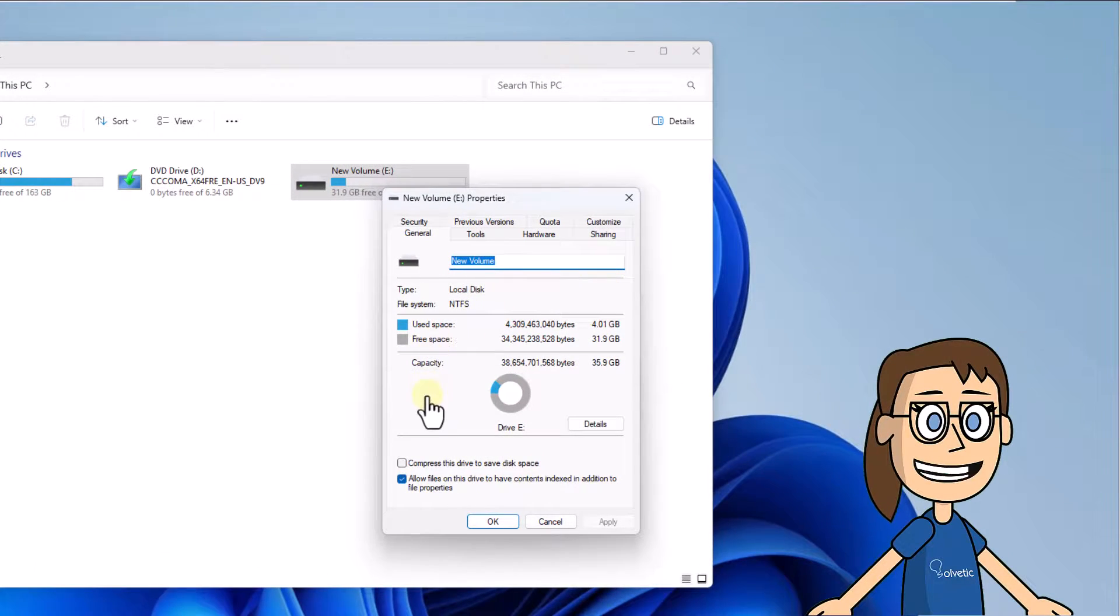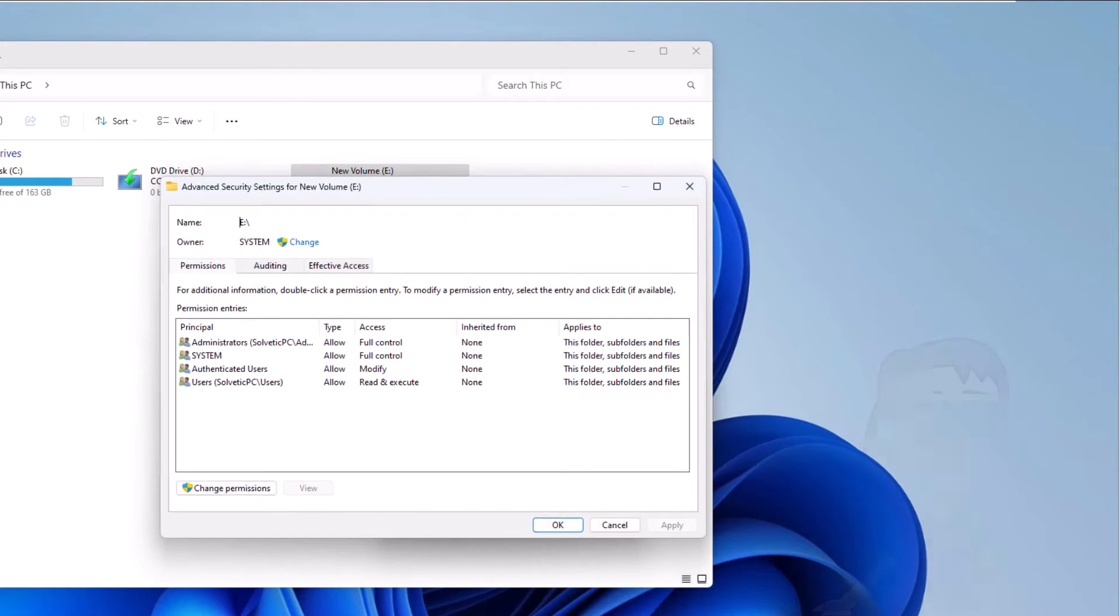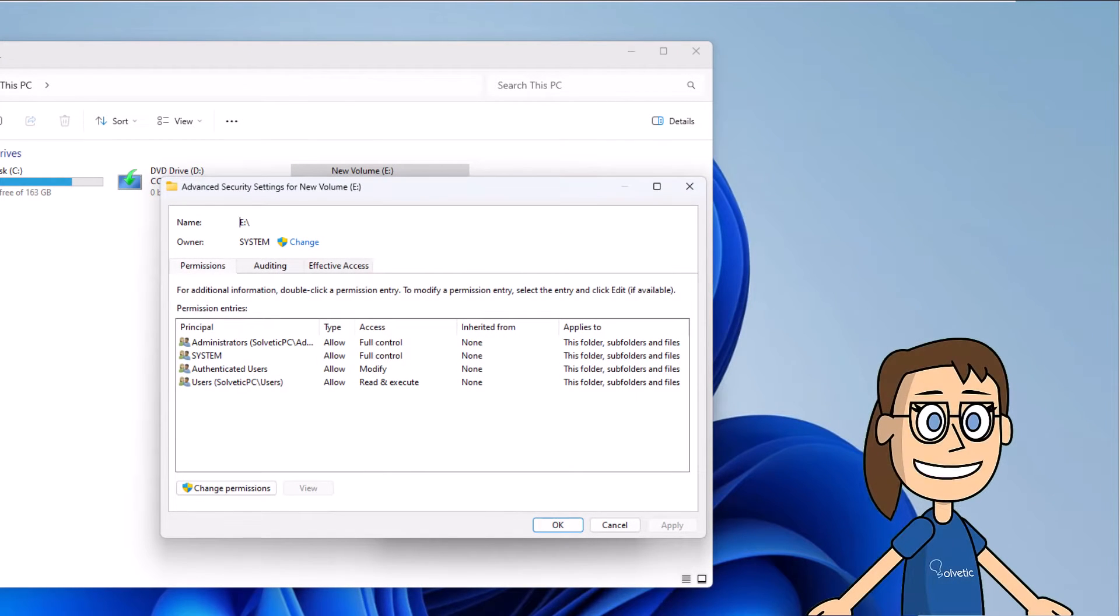Then in the Security tab, click on Advanced. After this, in the Owner line, click on Change.